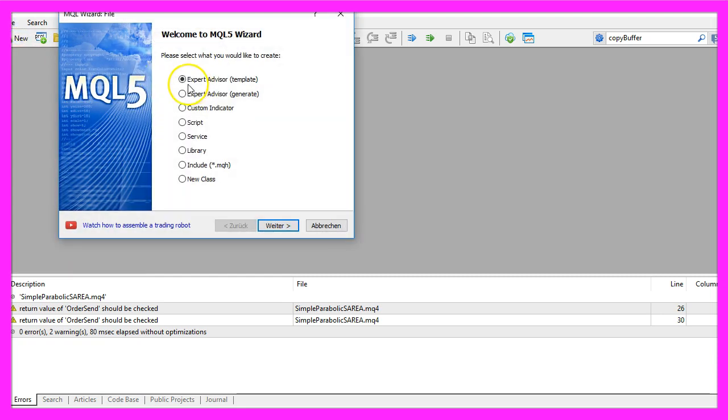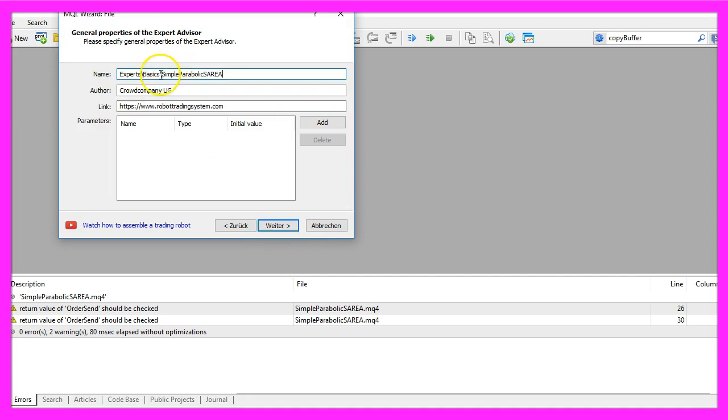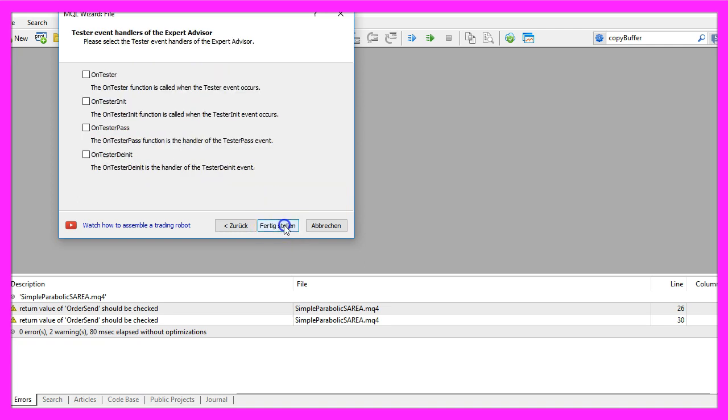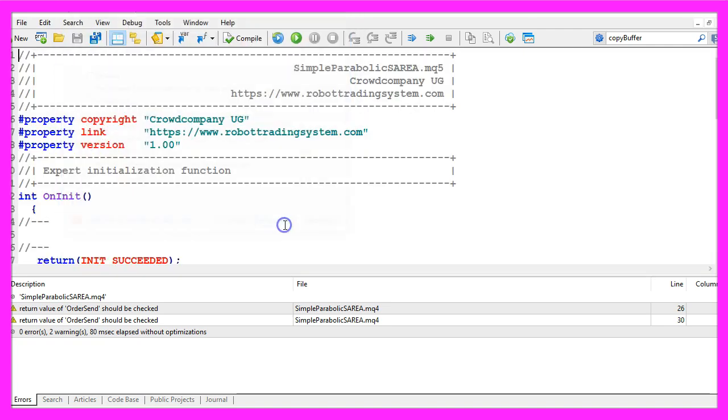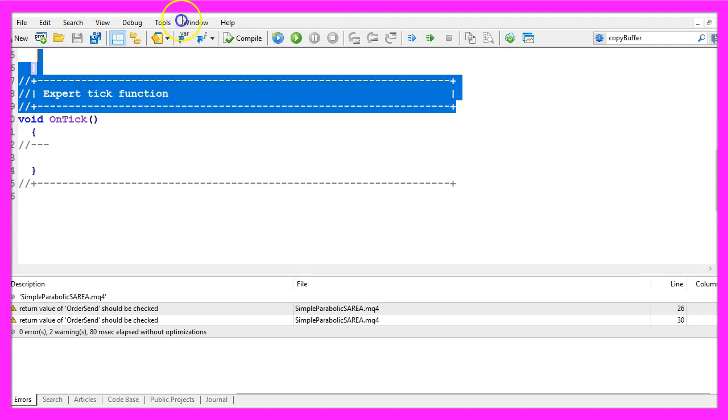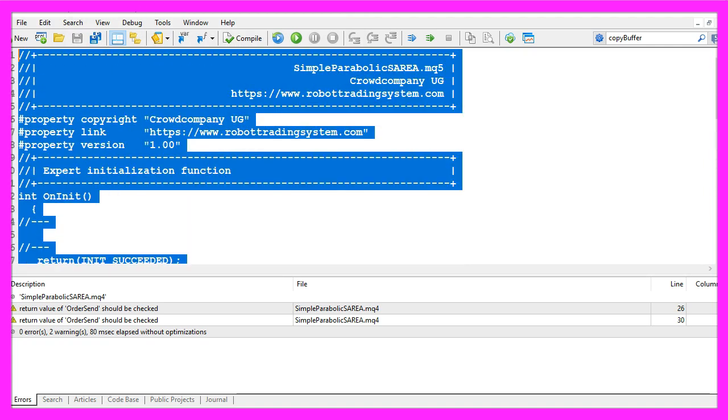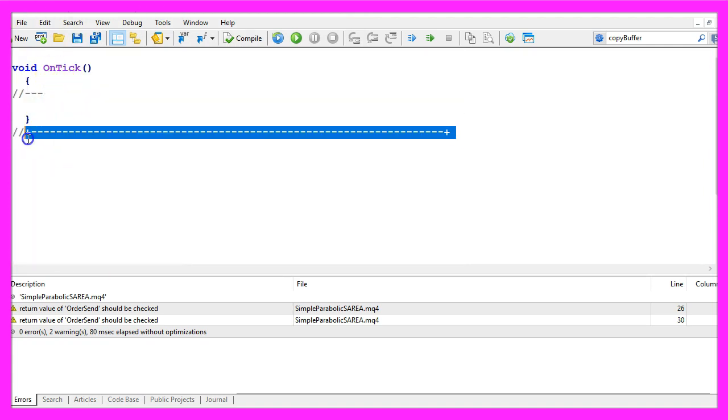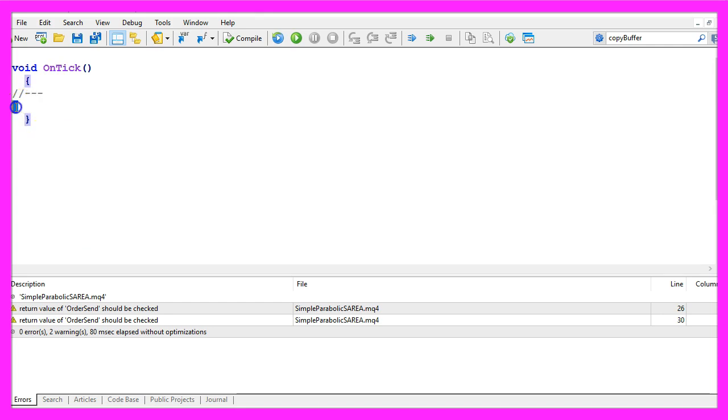Expert Advisor from Template, Continue. I will call this file simple parabolic SAR EA, click on continue, continue and finish. Now you can remove everything above the on tick function and the two comment lines here.